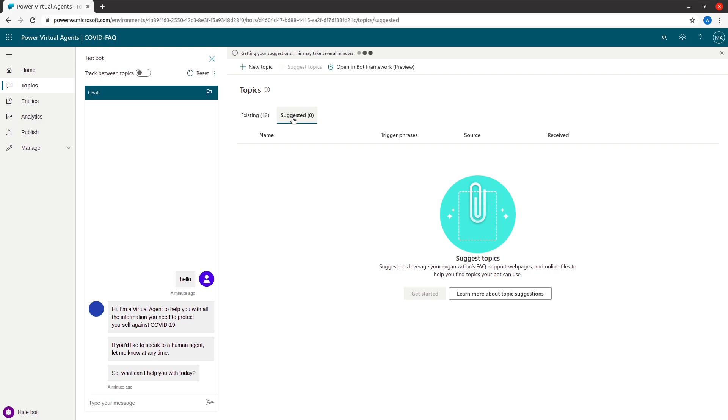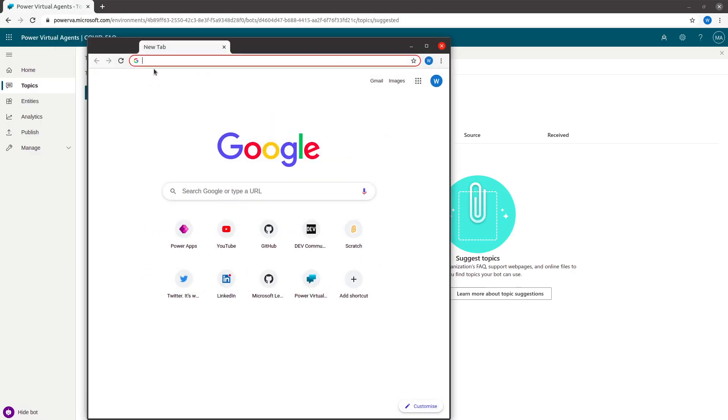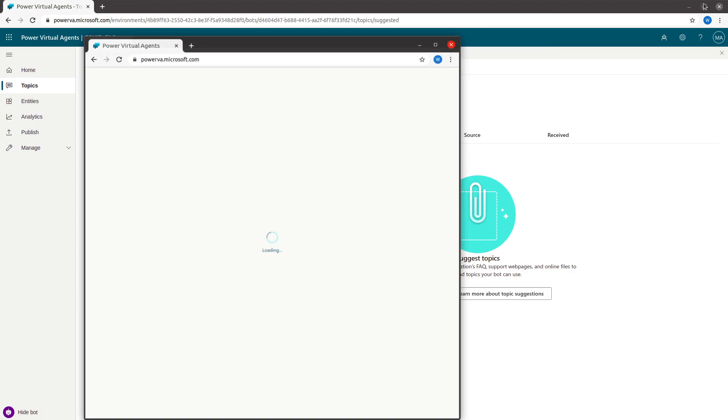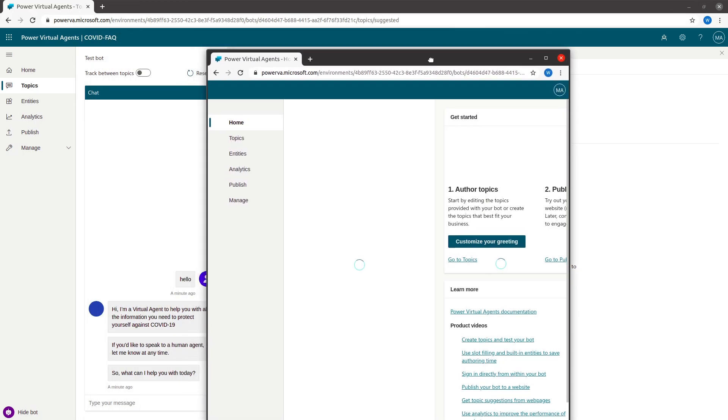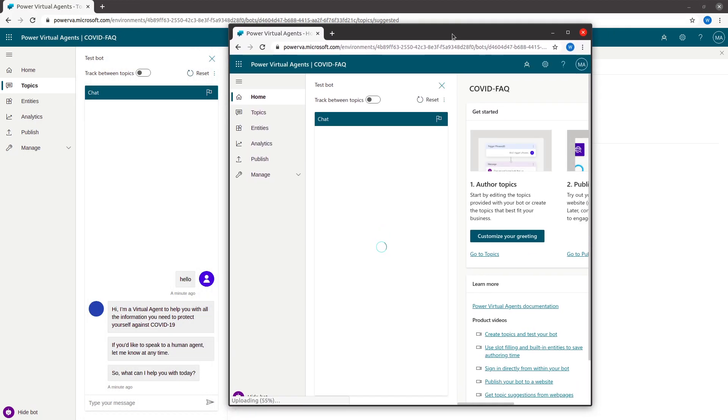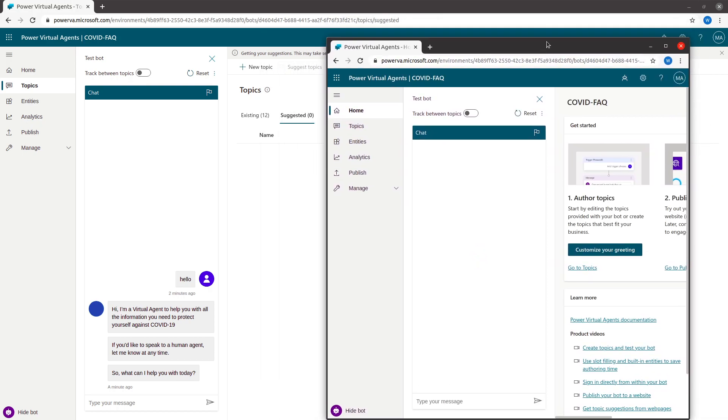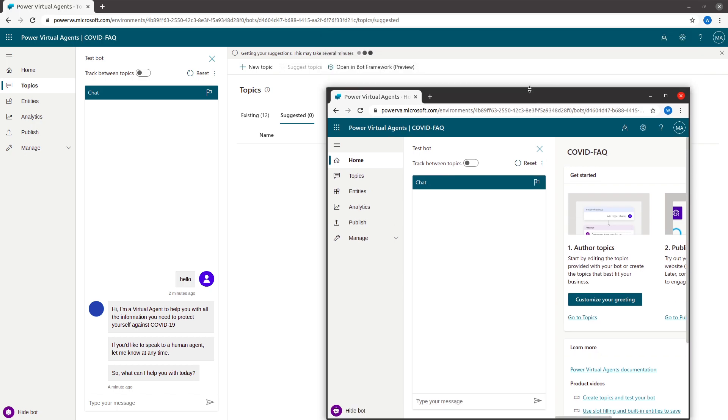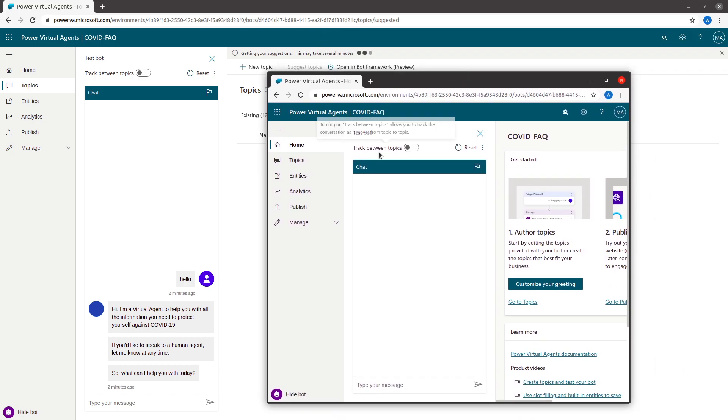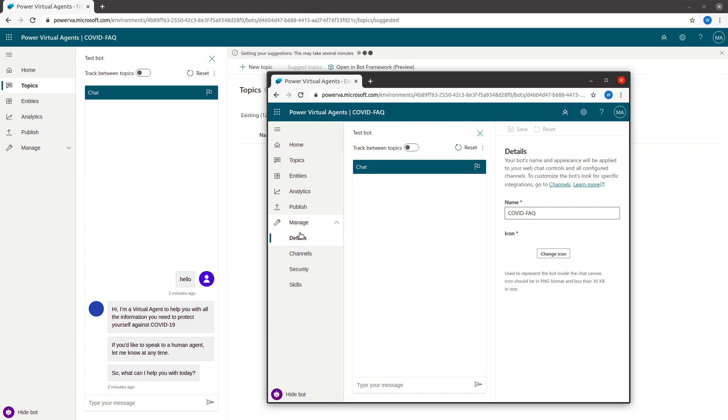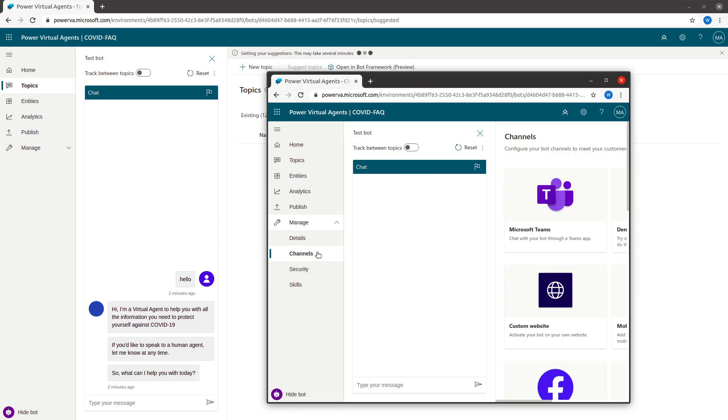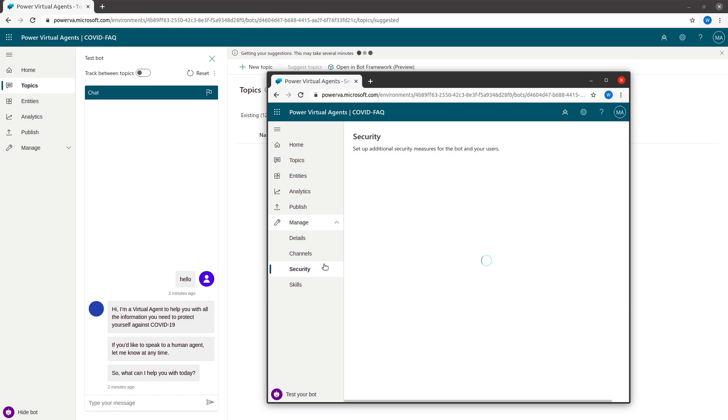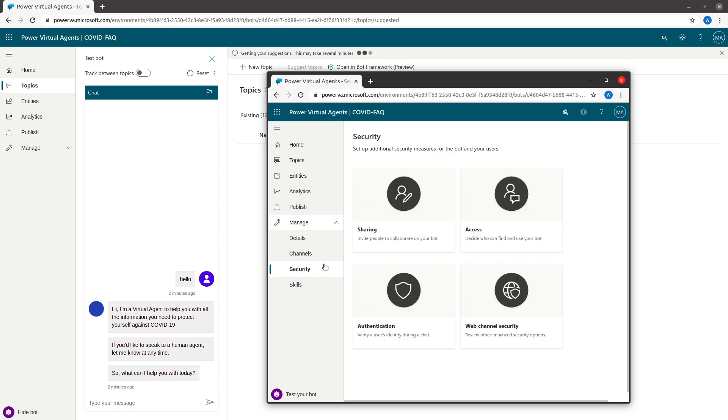While it is getting loaded, I wanted to also show you a couple of things. I go to Manage, and you see there are a couple of options you can do. You can change the icon of the bot, what it looks like, what all channels you want to expose this to. For example, you've got Teams, demo website - you can just use the website and embed that. Whenever somebody is using a browser, they can see the small pop-up coming from the bottom right corner. You can also enable the security, for example, who can use it, what authentication and authorization is required.